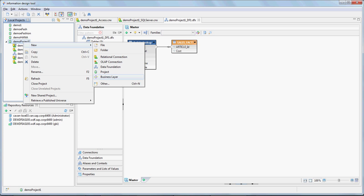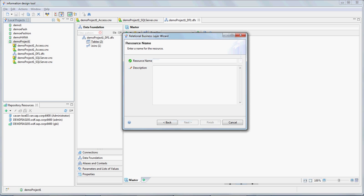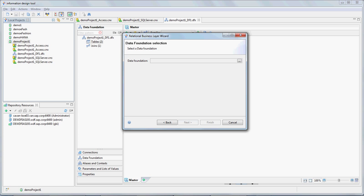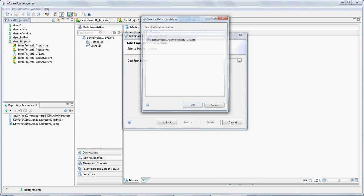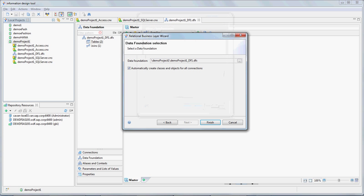We go to the next step, which is creating a business layer, relational business layer. Next, resource name demo project one, this layer I'm going to call it BL1. Next, it's asking us to select the data foundation. We'll go ahead and select the only data foundation that's available within this project. Click on OK. I'm going to leave this checkbox on that says automatically create classes and objects for all connections. Finish.